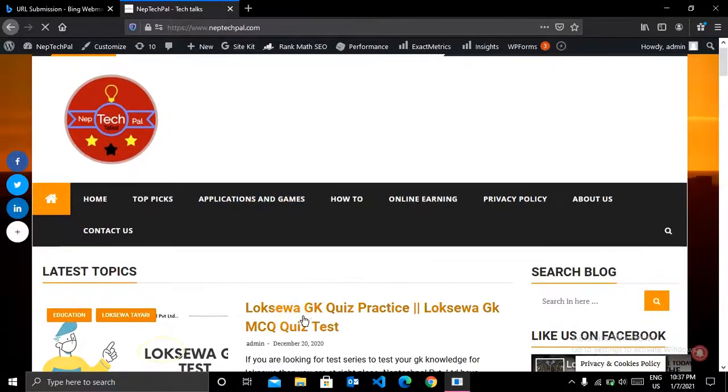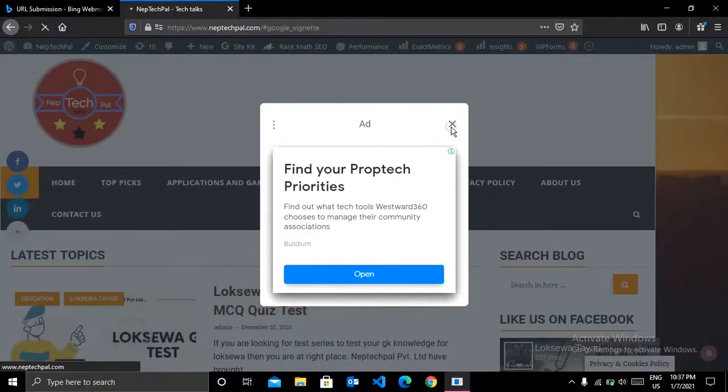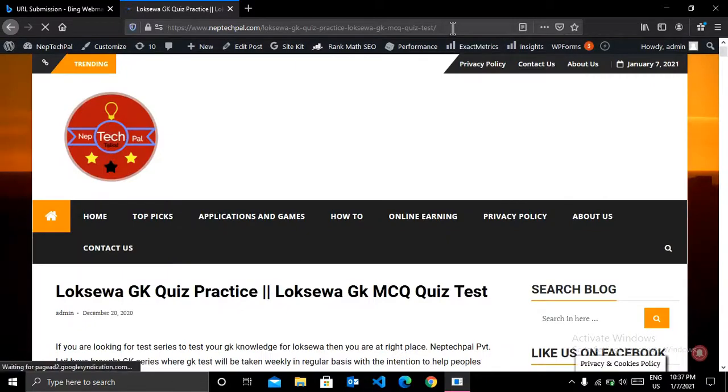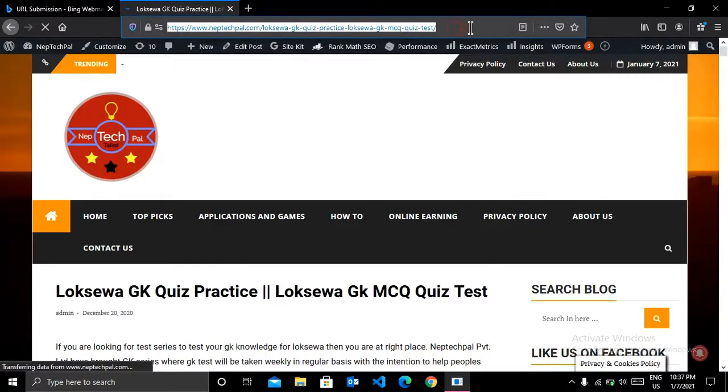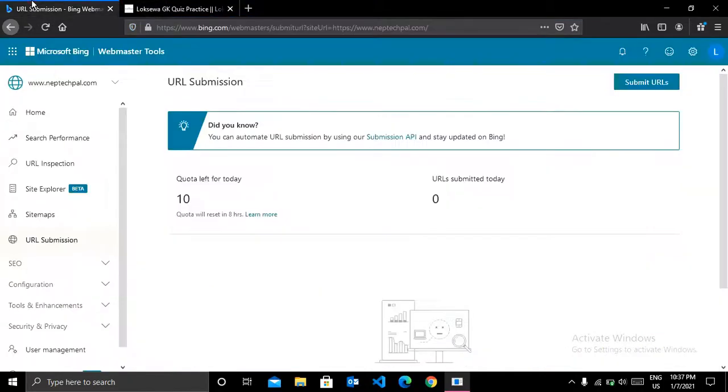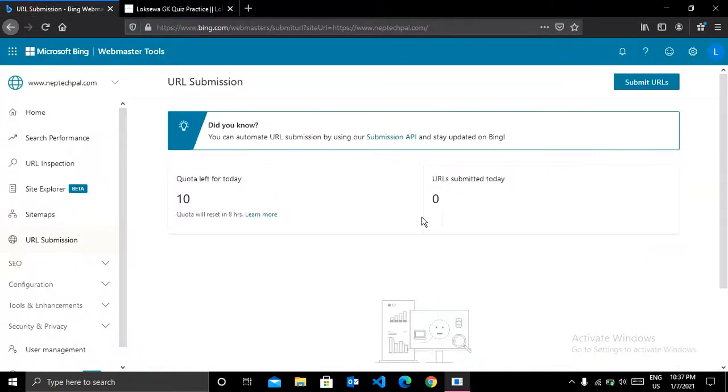Here is the link of my latest article. Let me copy this article link.